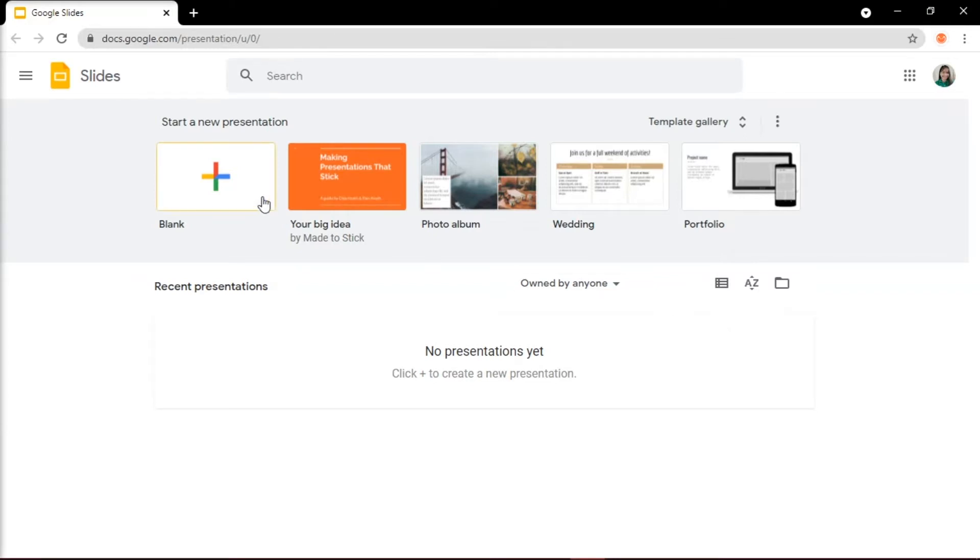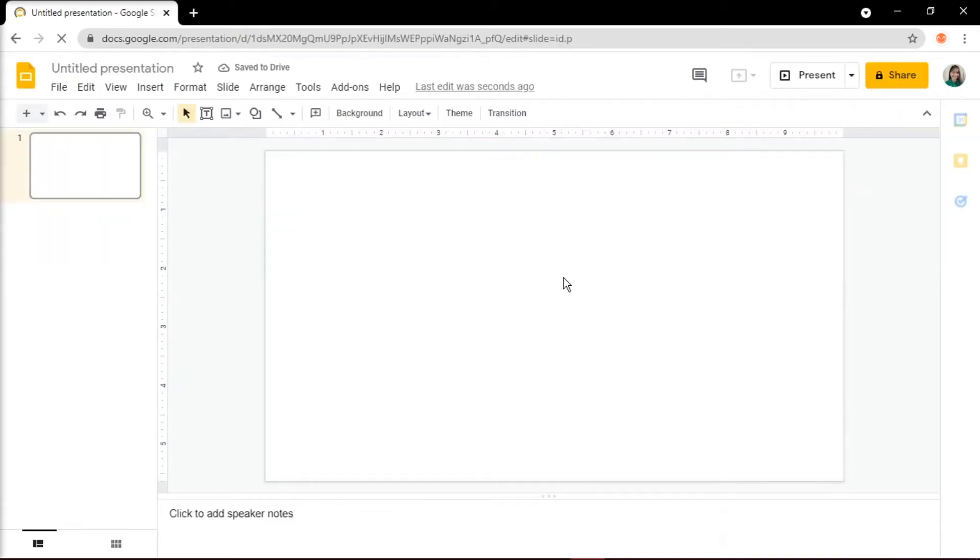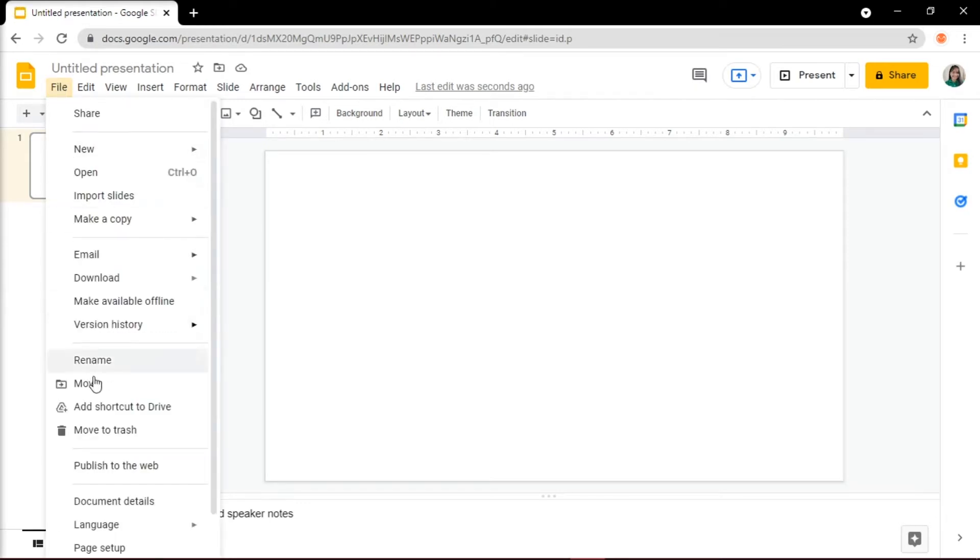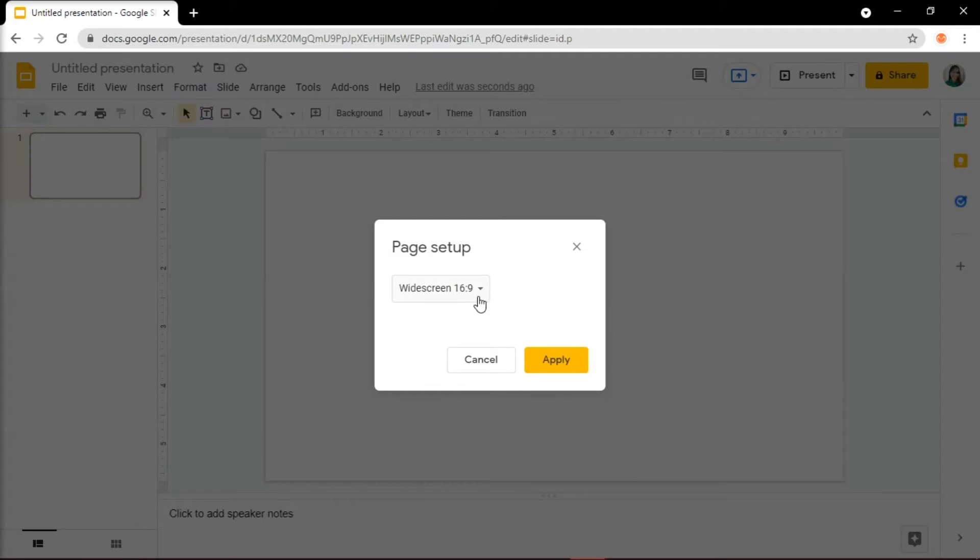To get started, open up Google Slides and create a blank presentation. The first thing to do is set up the slide size by navigating to the File tab, then click on Page Setup and select Custom.